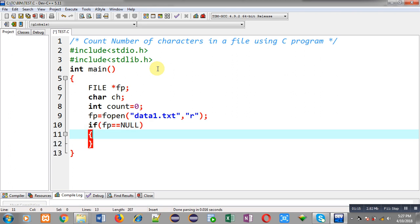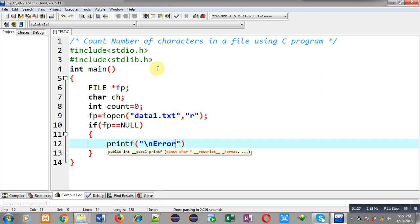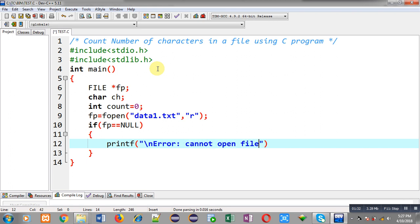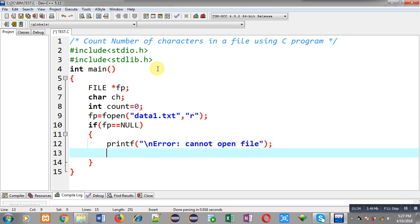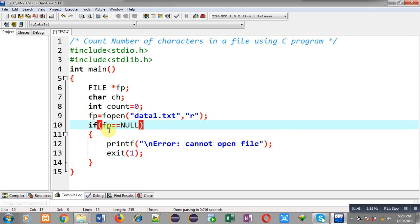Now I am applying an if condition: fp double equals to null. This condition will check whether the file pointer has received a particular address or is containing null. If it is null, it means the file was not opened successfully, so I print an error message that is 'cannot open file' and terminate execution by calling the exit function.